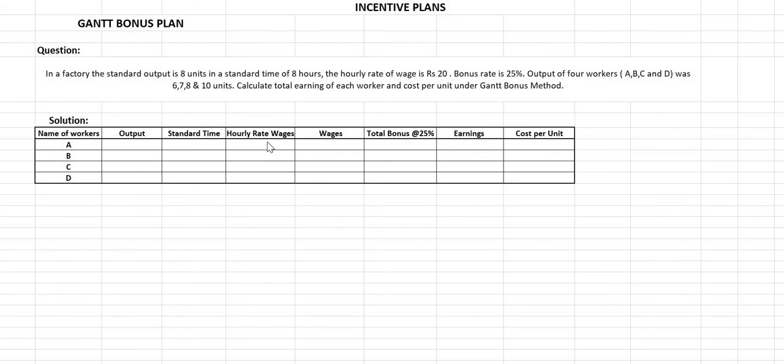If an employee finishes more than 8 units — say 9, 10, 12, or 15 units — within 8 hours, he will get a bonus, but his total earnings will be as per the piece rate system. In the Gantt bonus plan, the bonus rate is a minimum of 25% and a maximum of 50%, and it depends from company to company whether they offer 25% or 50%.